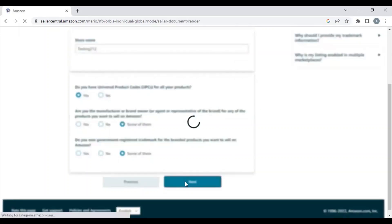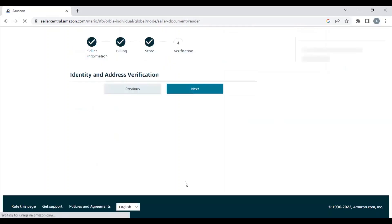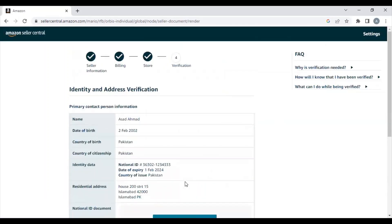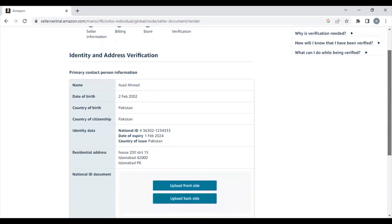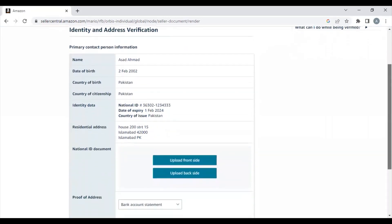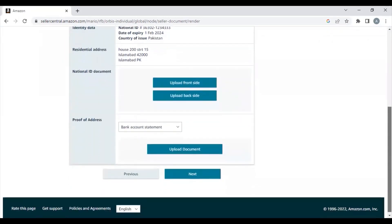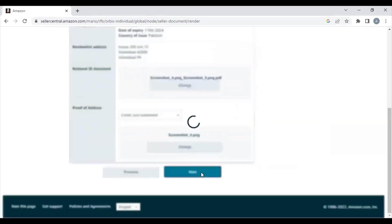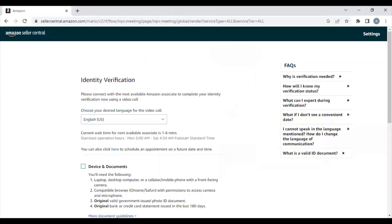If you don't have a trademark, you can still select some options because maybe in the future you plan to register one. Now you need to ensure that all the information you have entered is correct. You need to upload your national ID card or passport and proof of address—your bank statement or credit card statement.